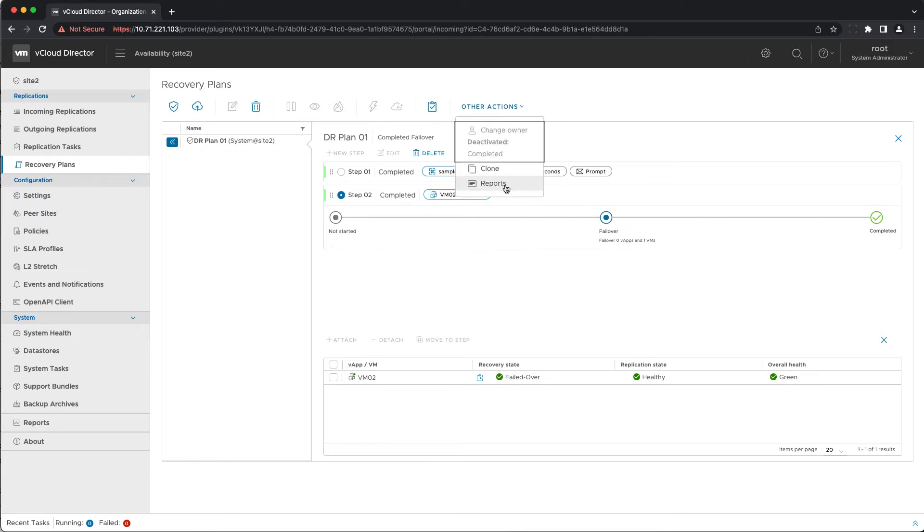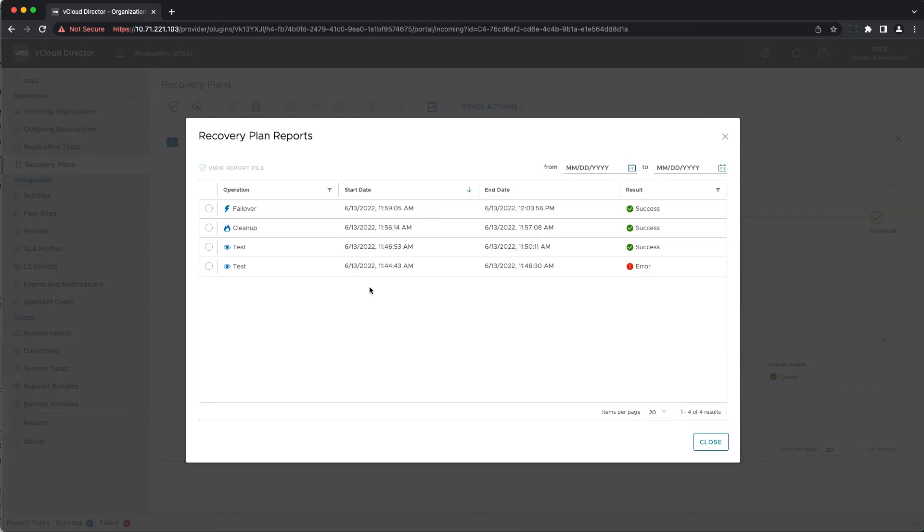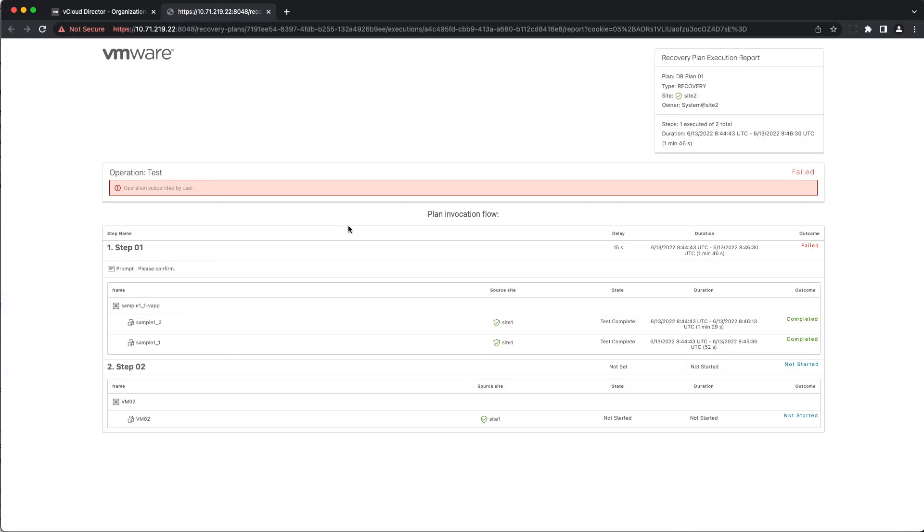After the plan execution completes, no matter its status and whether it is a test, cleanup or a real run, a report is generated that is accessible to the system and organization administrators through other actions reports.